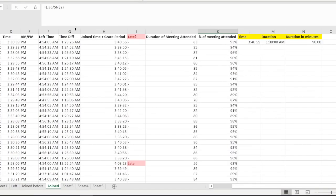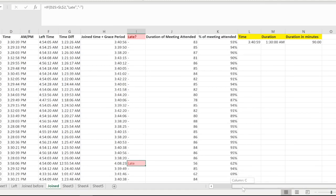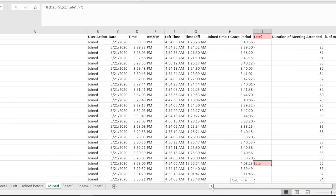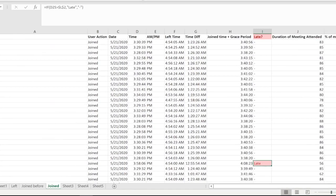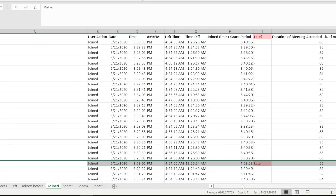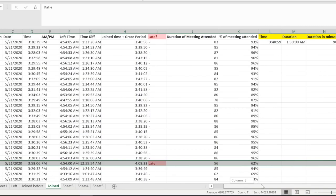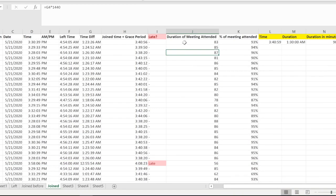You see we already have late comers. We have one late, who is Katie. Katie has joined the meeting late at 3:58, which is obviously way after the 10 minutes, way more than that.